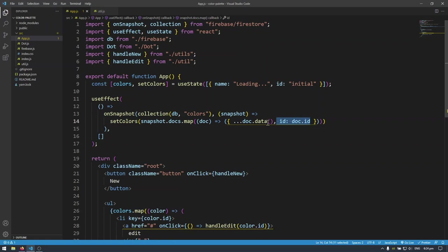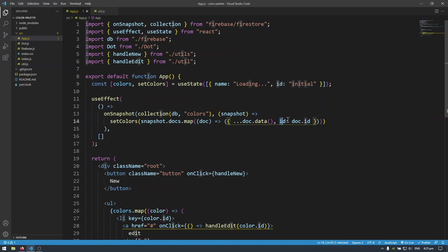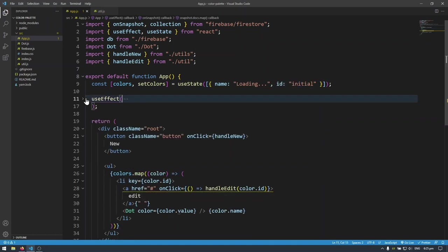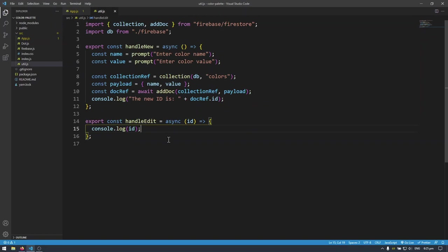in our use effect in set colors here I'm setting both the document data and also the ID of that specific document. So in our colors react state variable in each object we have the ID there that we can use. So if you didn't follow me and do this step in the previous videos then you wouldn't be able to edit this by the ID. So that's something to take note of.